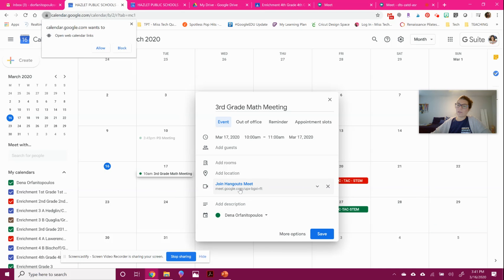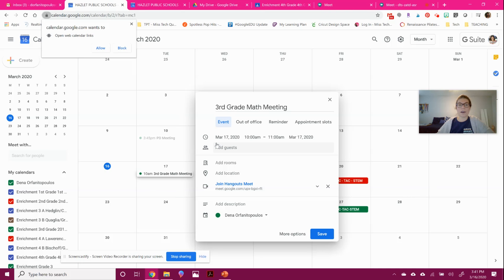And it's going to let your whoever you're inviting know that you're going to have this meeting, it's going to be video. And when it's time, they'll be able to click right on that link and join right in. It's super easy.